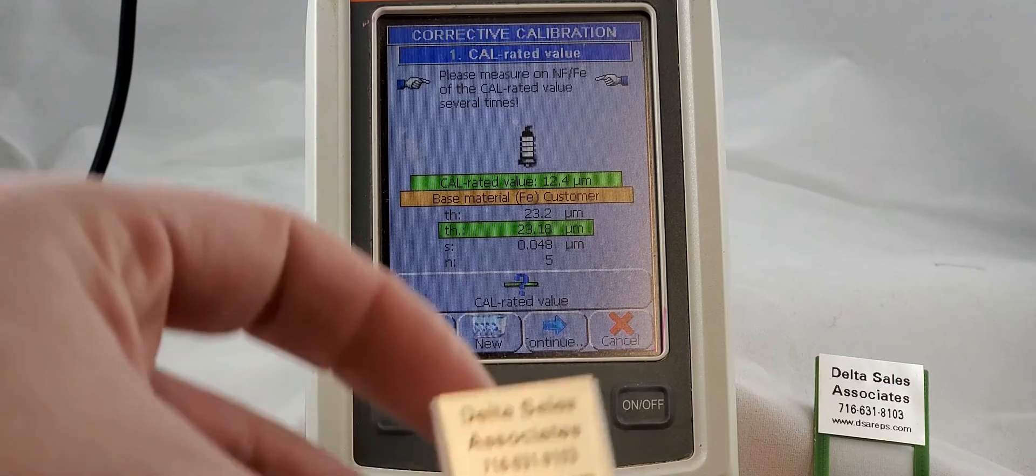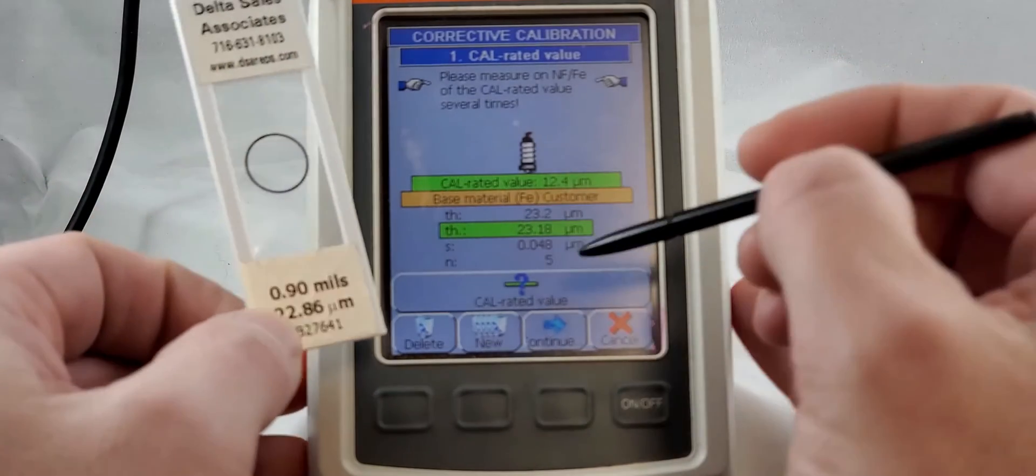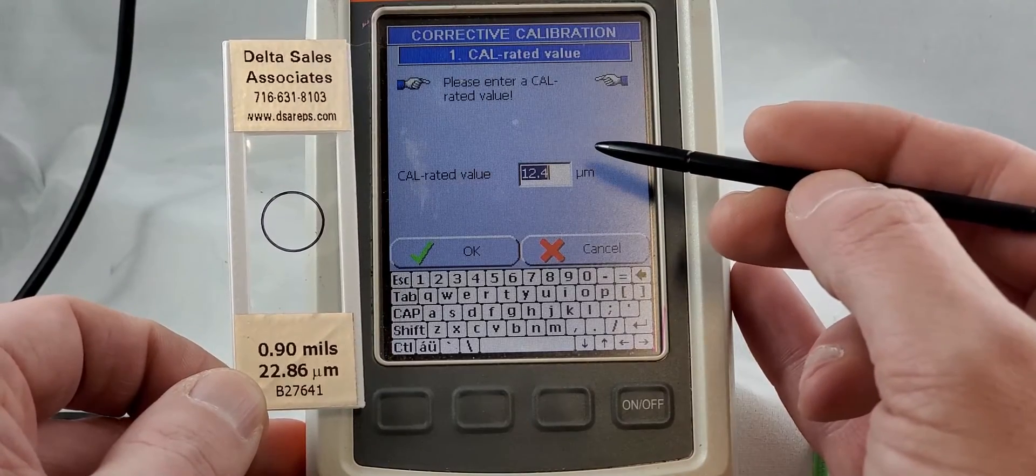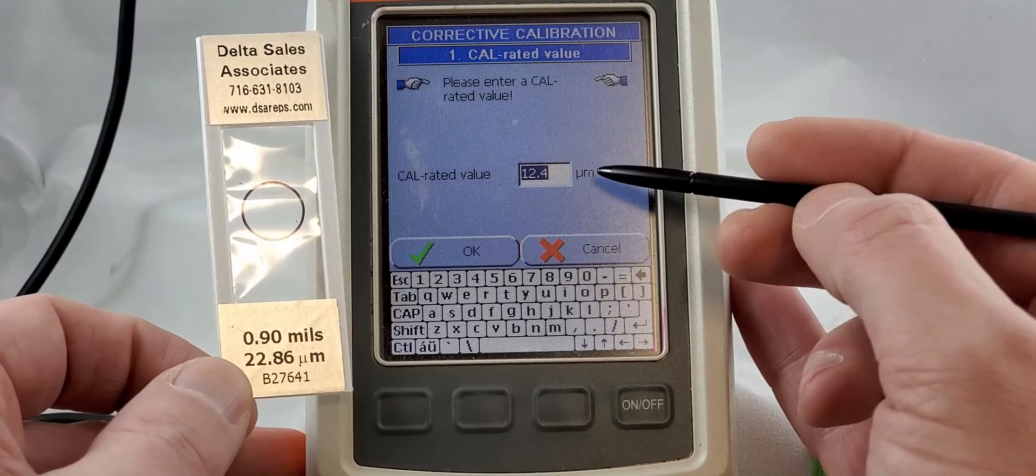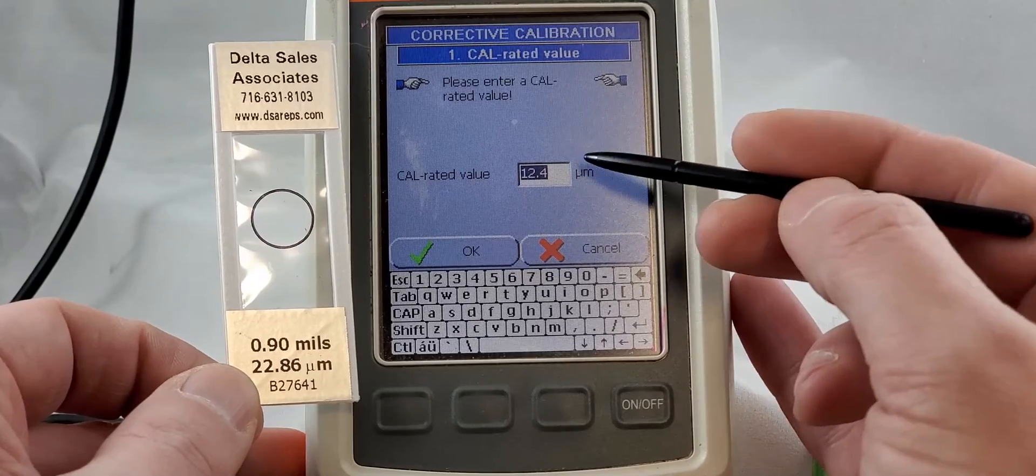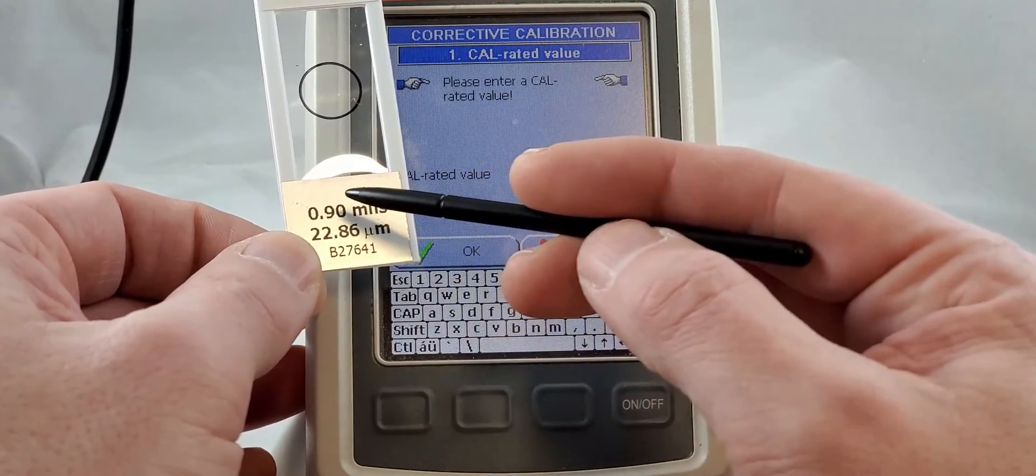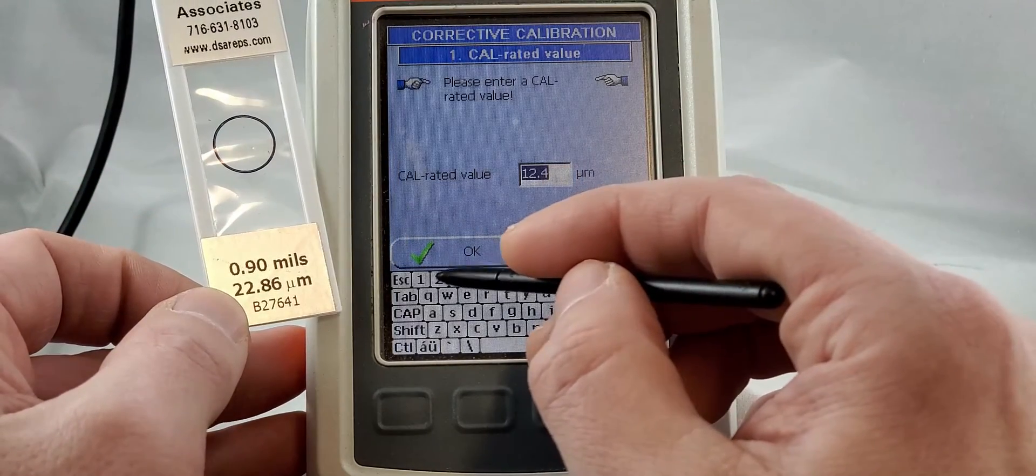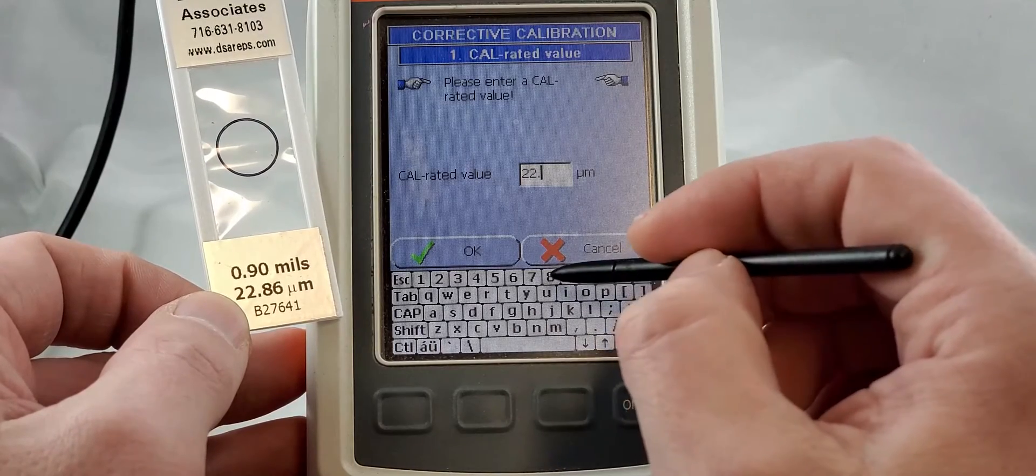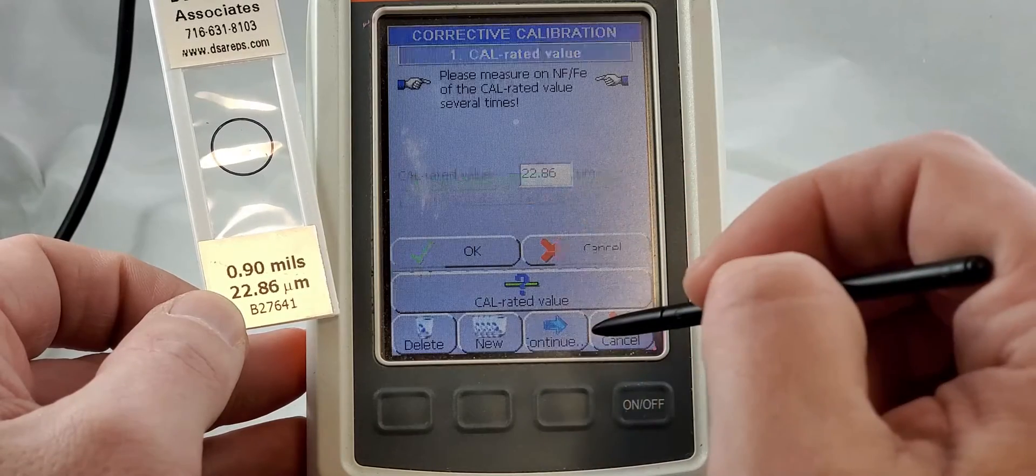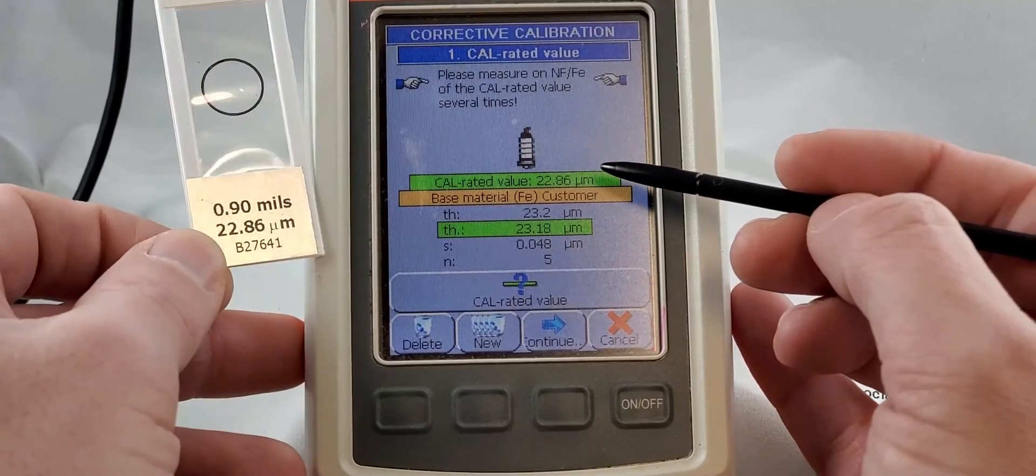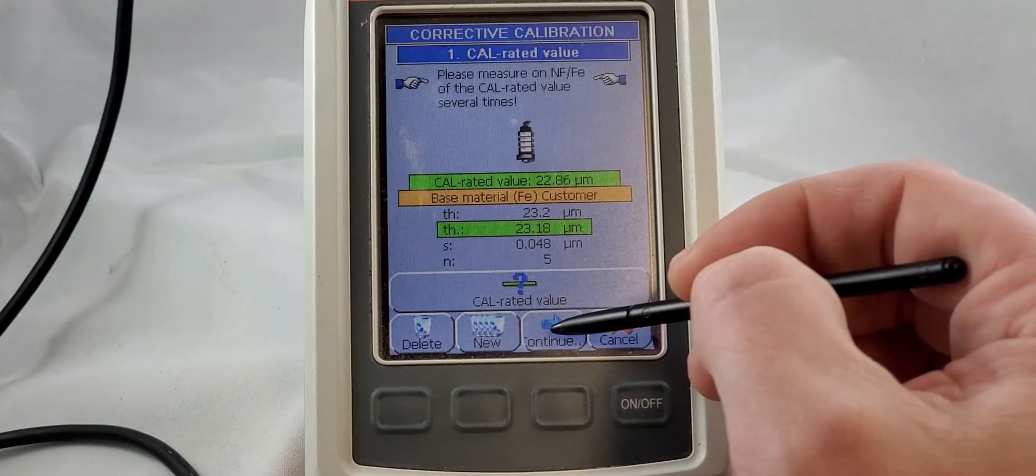Now we have our foil and we are going to hit cal rated value. We are going to check our unit value. You always, always, always want to make sure that the units you have programmed in here are going to be the units that you're selecting the value for. So we're in microns. We're going to take the microns and simply make this value equal the value on our foil. Okay, so now we've taken our five measurements. We've made sure that the cal rated value is the same. We are going to hit continue.